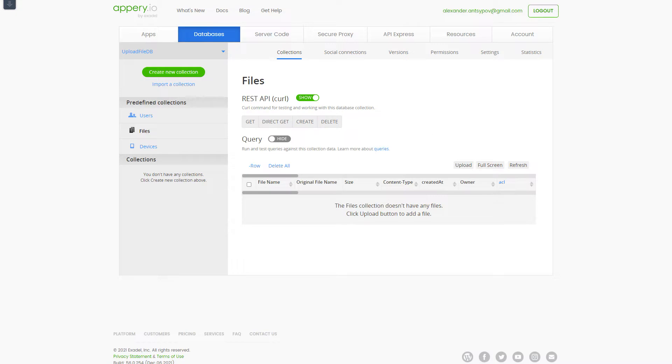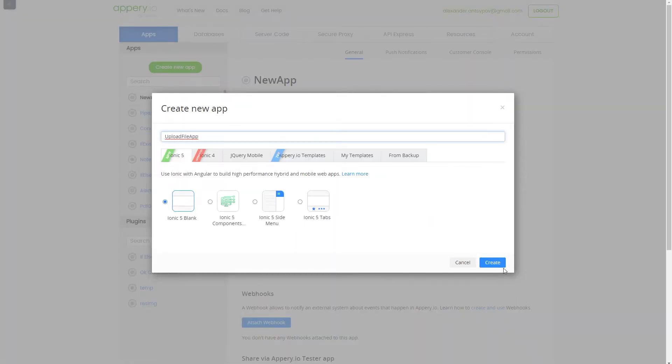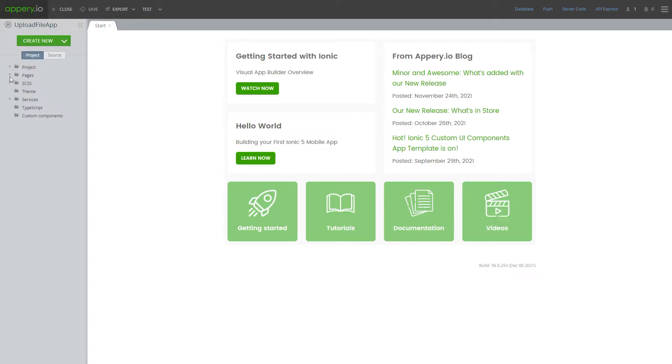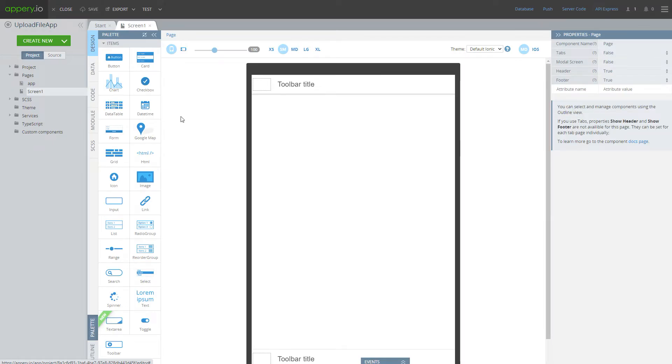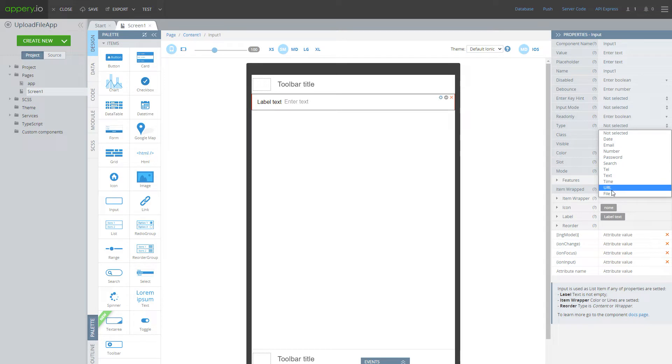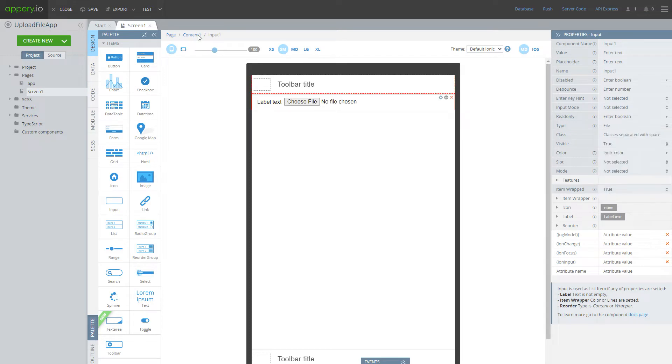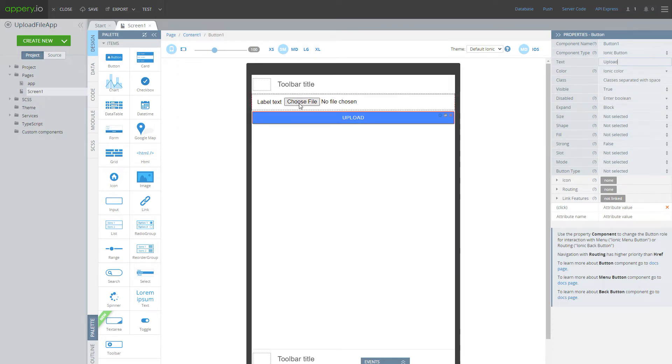After creating a database we have to create an application, Ionic5. Application logic will be extremely simple. One input component with type file and a button, after clicking on which we will upload selected file into database.